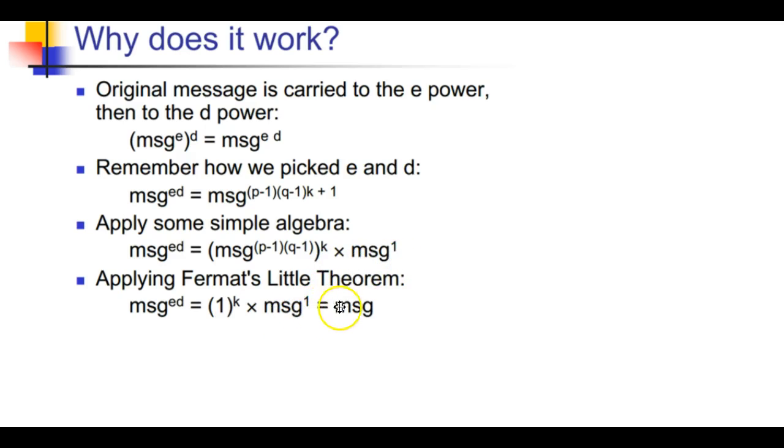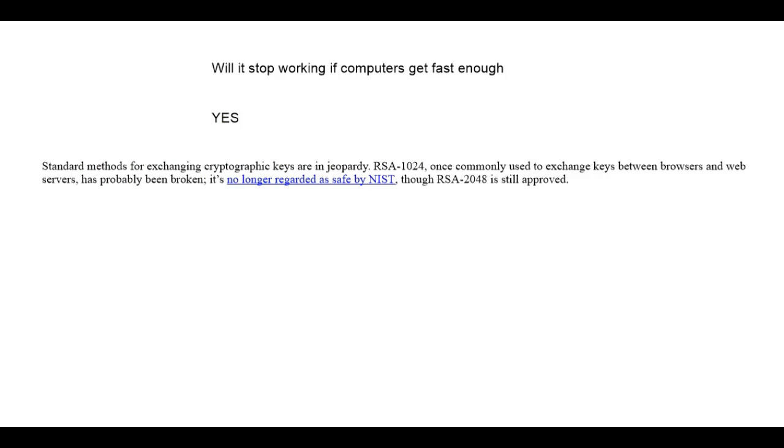We can break this up and get message^ed equals 1^k times message^1, which ends up giving us the message. If you want to dive more into the math, I'm more than happy to sit with you and go through it.